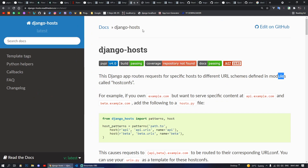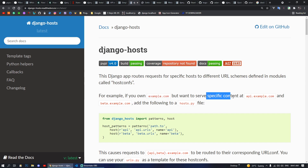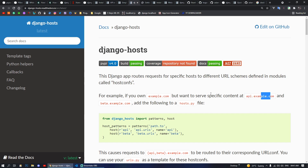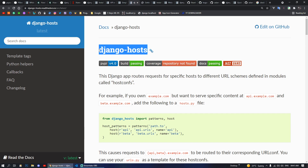Moving on, next we have Django Host. If you want to build websites which have subdomains, like you have example.com and also want to have api.example.com, then making these kinds of subdomain-based websites is possible with the help of this package in Django.